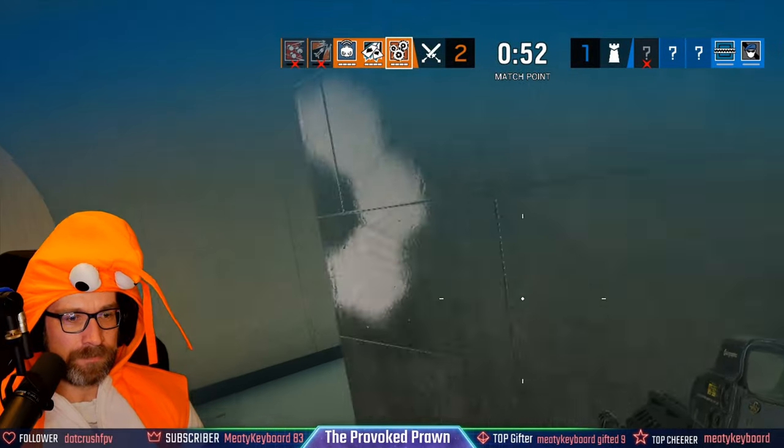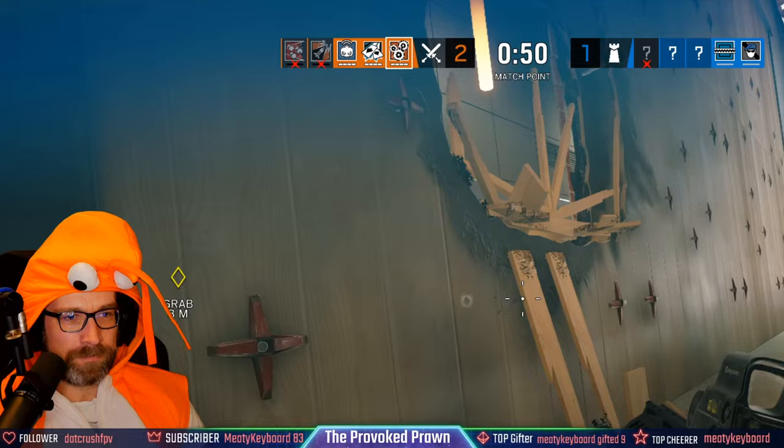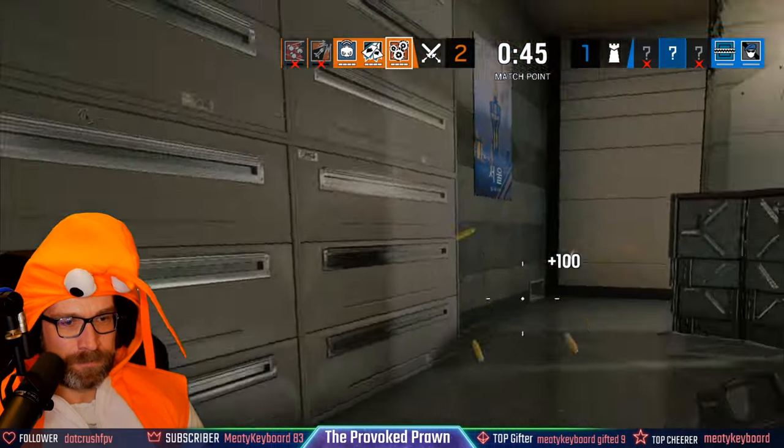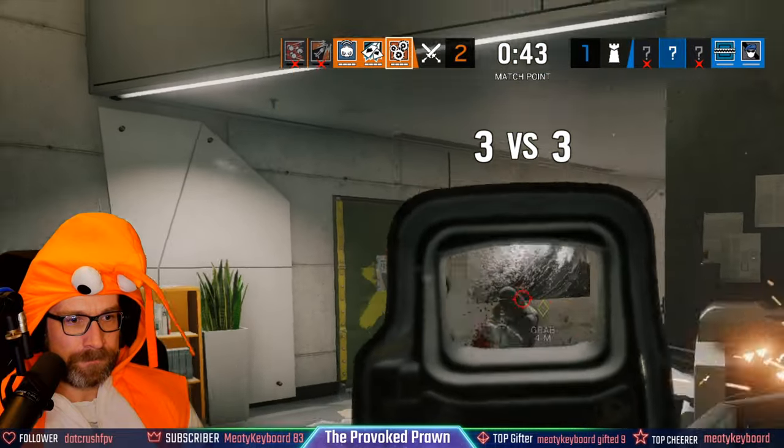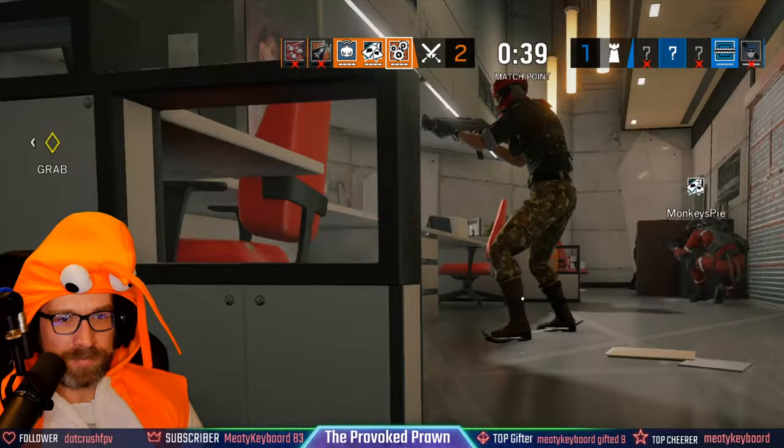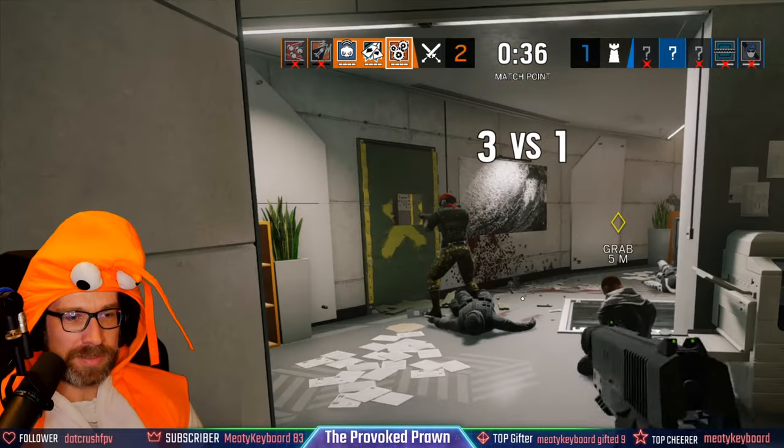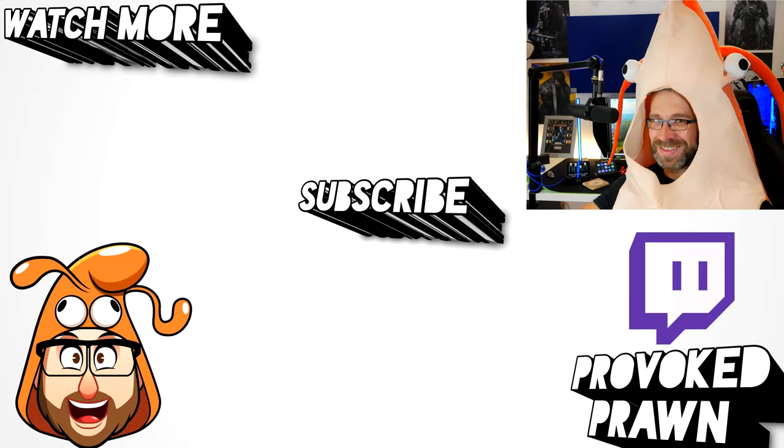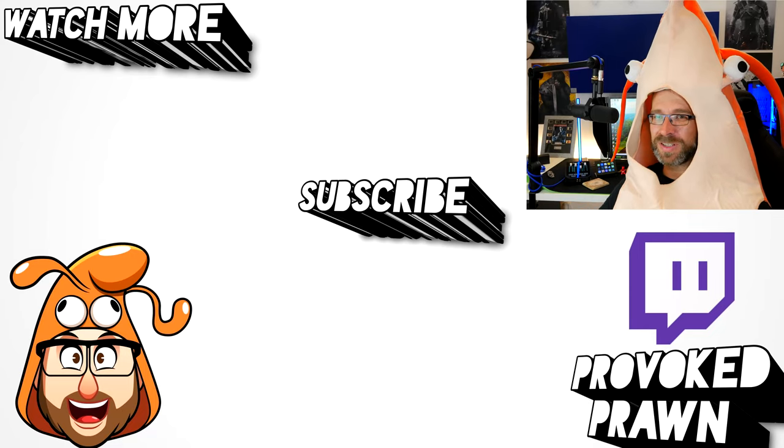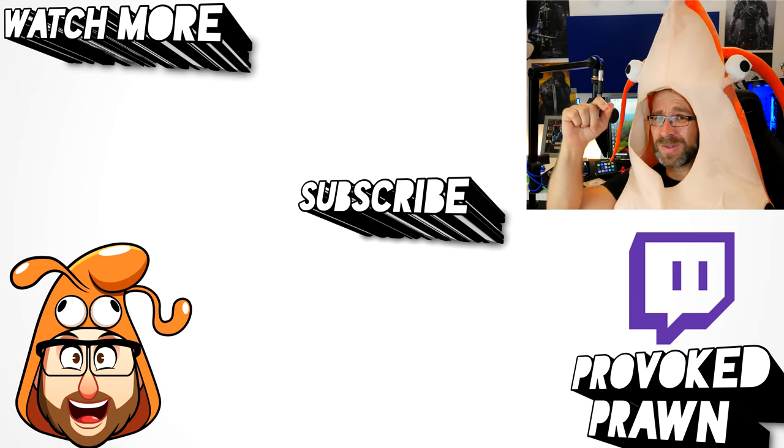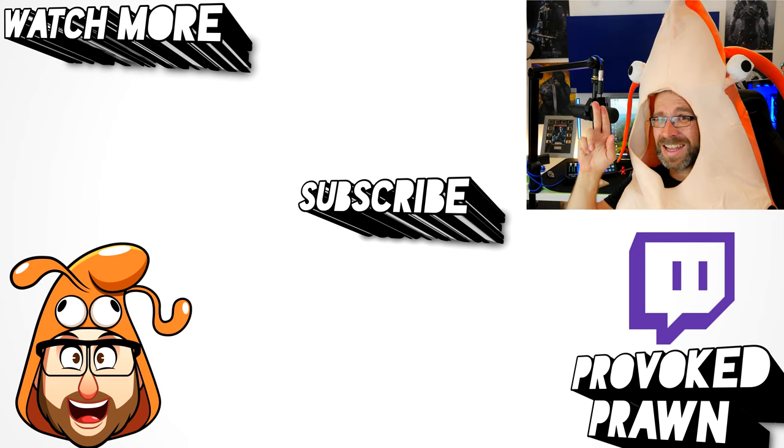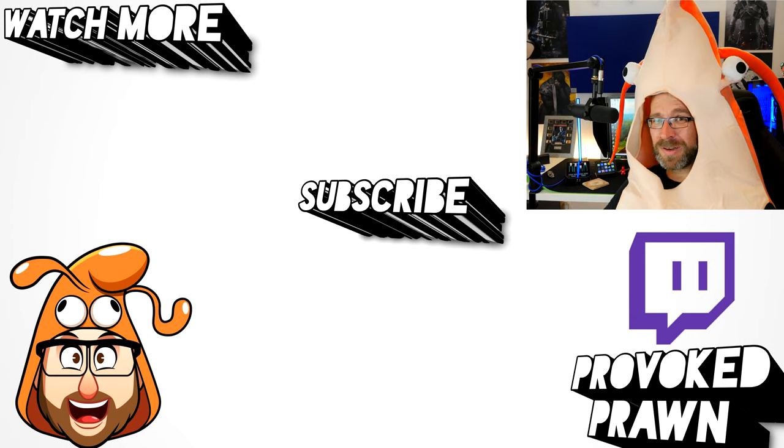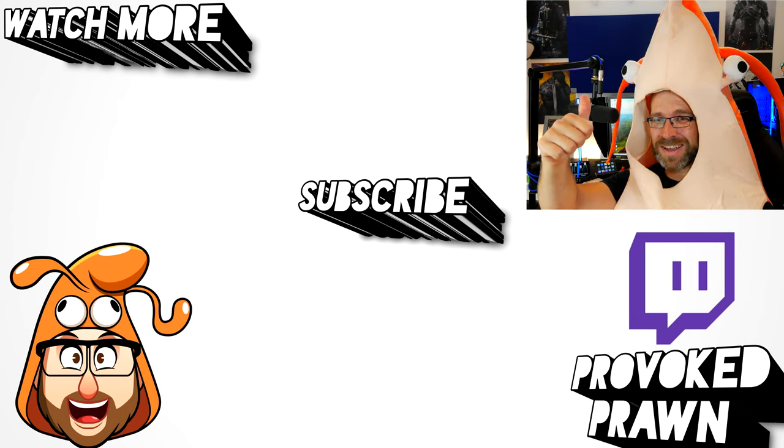This has been the Provoked Prawn, hope you enjoyed this video, thanks for watching. Thanks for taking the time to watch this video, I hope you found it useful, interesting, hilarious, or all of the above. Be sure to check out the description for other information you might find interesting and subscribe and watch these other videos as well that I think might be useful to you, and have a great life!